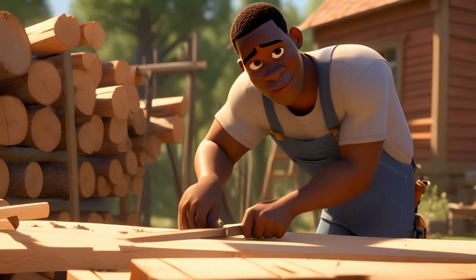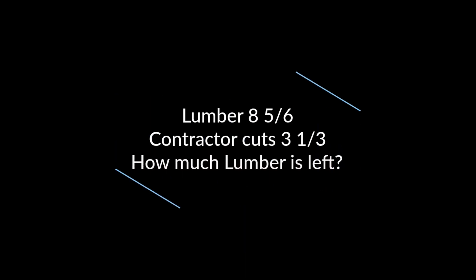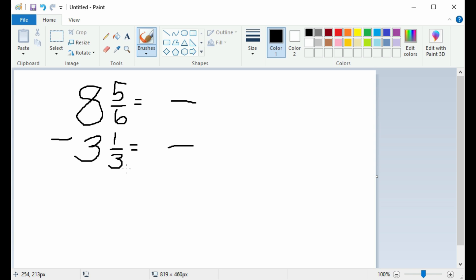Let's do a word problem. There is a contractor cutting lumber. The lumber is 8 and 5 sixths; he cuts 3 and 1 third off. How much lumber is left? The contractor has a piece of lumber that is 8 and 5 sixths. He decides to cut 3 and 1 third off. The first step to figure out how much will be left is to find the common denominator.